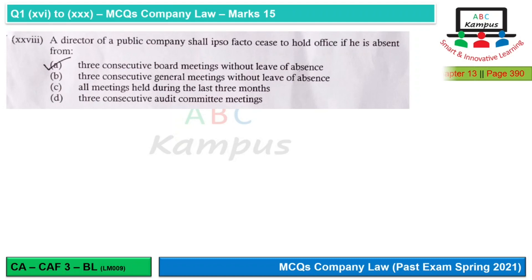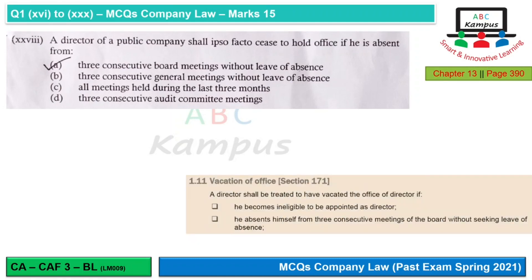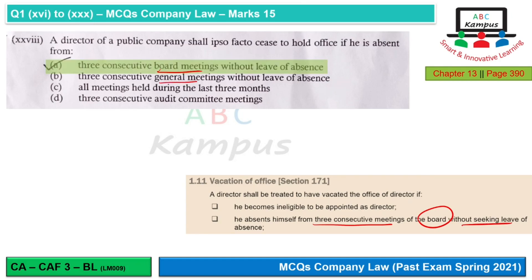Question 28: A director of a public company shall ipso facto — meaning automatically by the fact itself — cease to hold office if he is absent from three consecutive meetings of the board without seeking leave of absence. So option A, board meetings, is correct. There is no such requirement for general meetings.